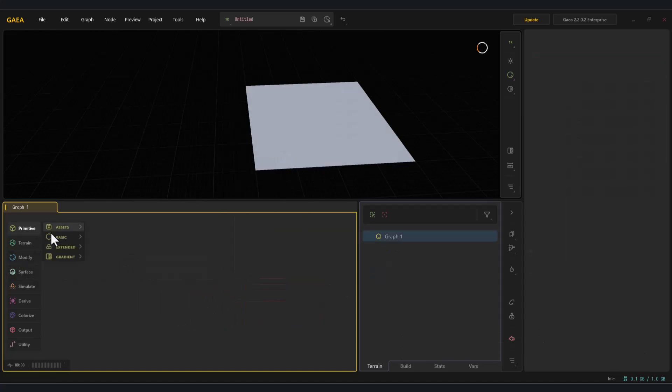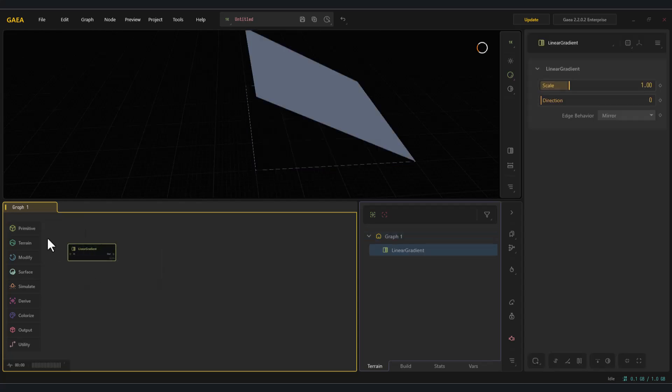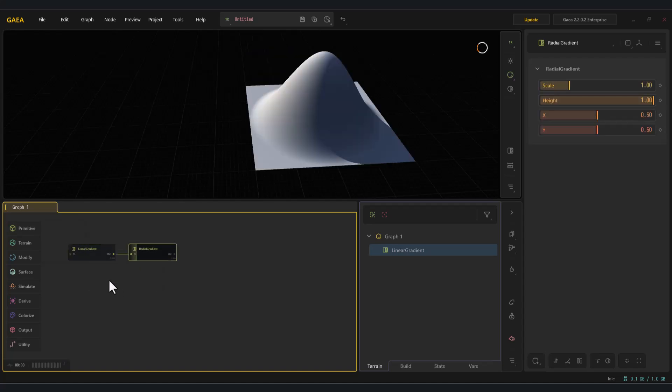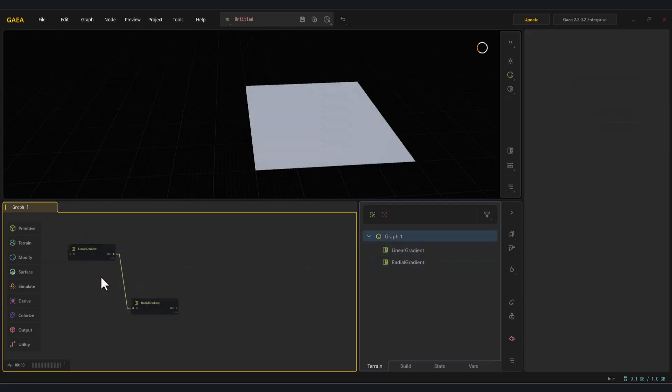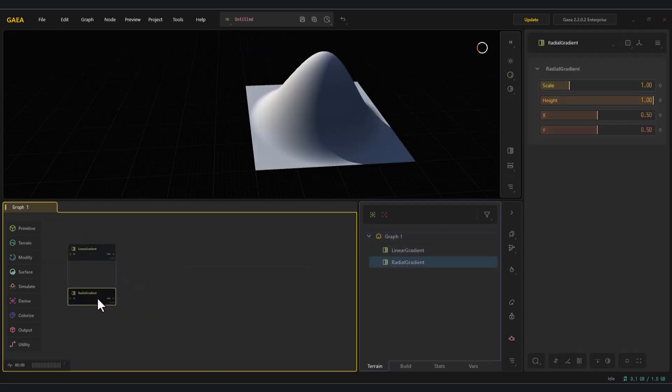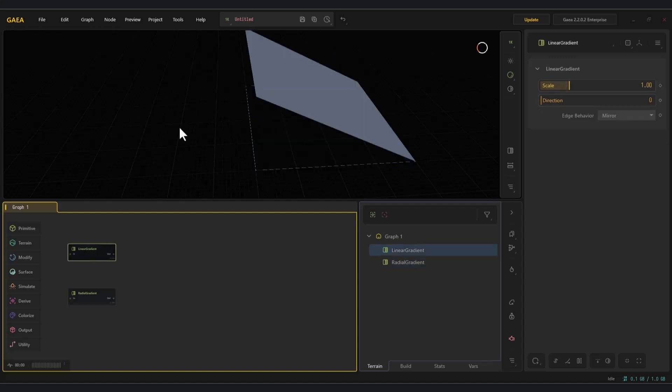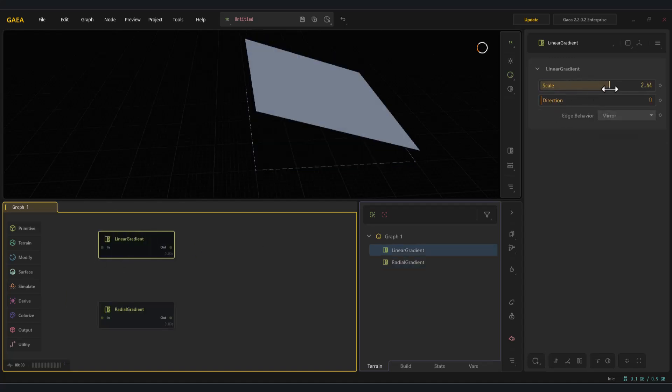Linear gradient and radial gradient. The linear node generates a flat plane for us, and by combining multiple planes together, we can adjust their angles to create variations. The radial node, on the other hand, gives us a soft, raw elevation that can be shaped further.